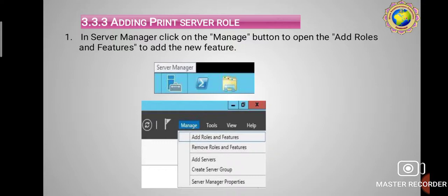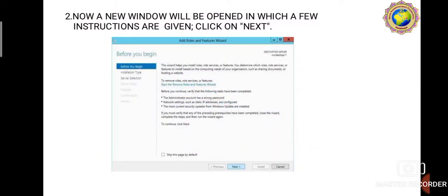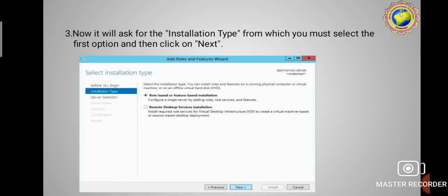Next, adding the Print Server role. To add the print server role, open Server Manager and click on the Manage button to open Add Roles and Features. A pop-up box will appear on your desktop screen with a new window showing instructions. Click the Next button on the Before You Begin page.